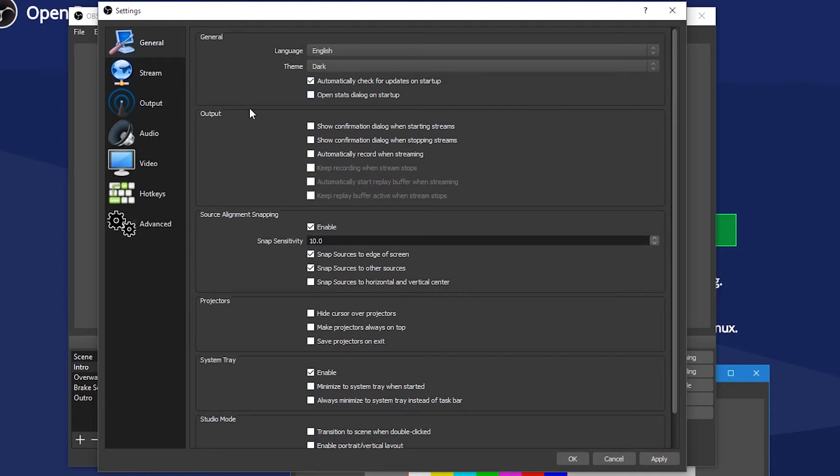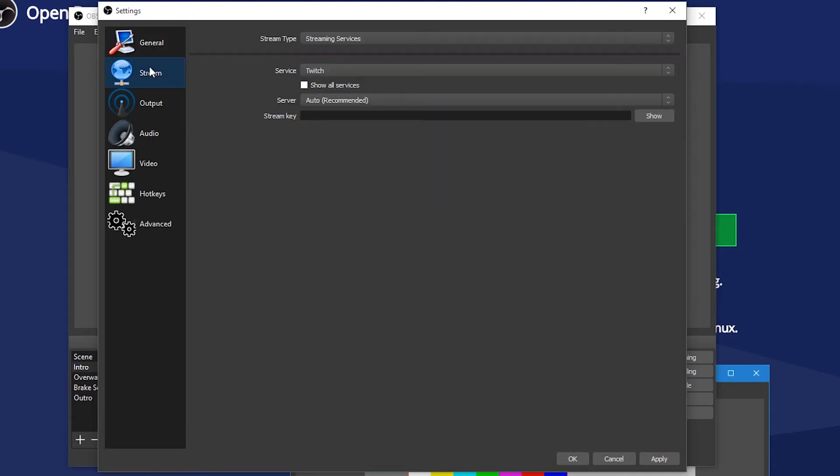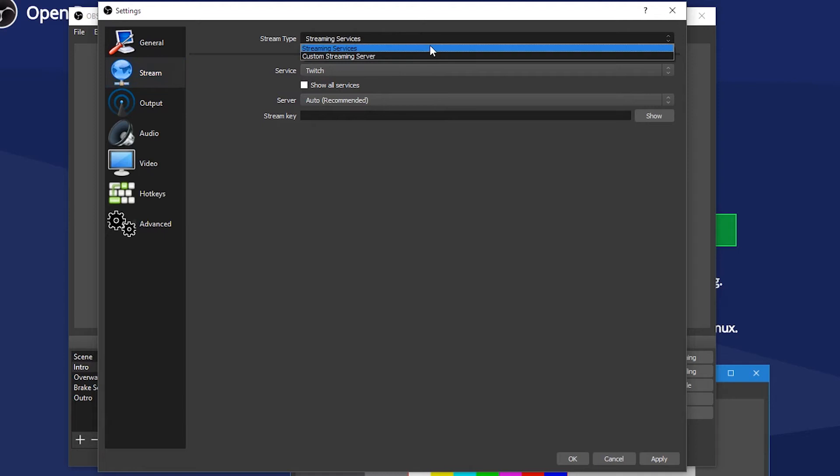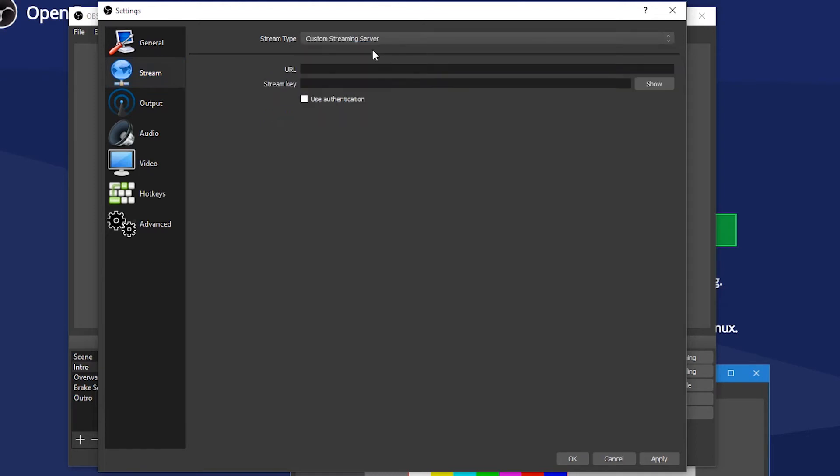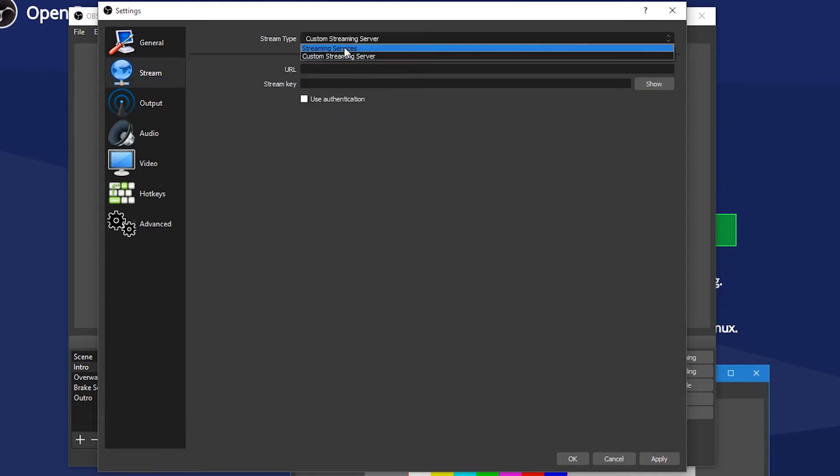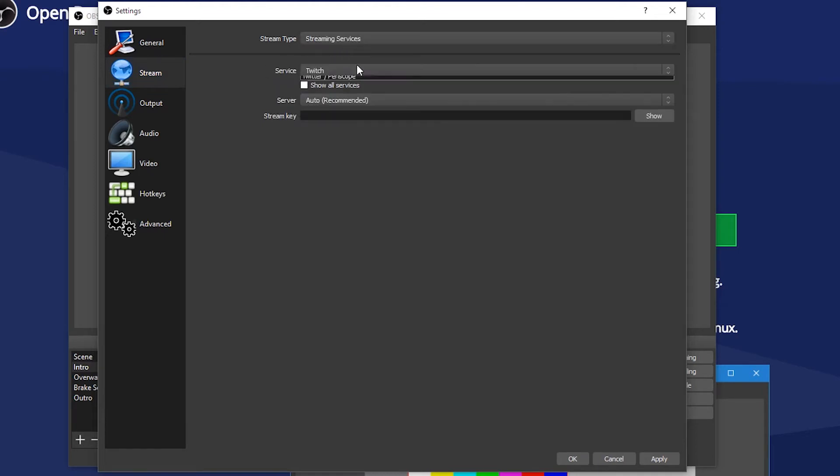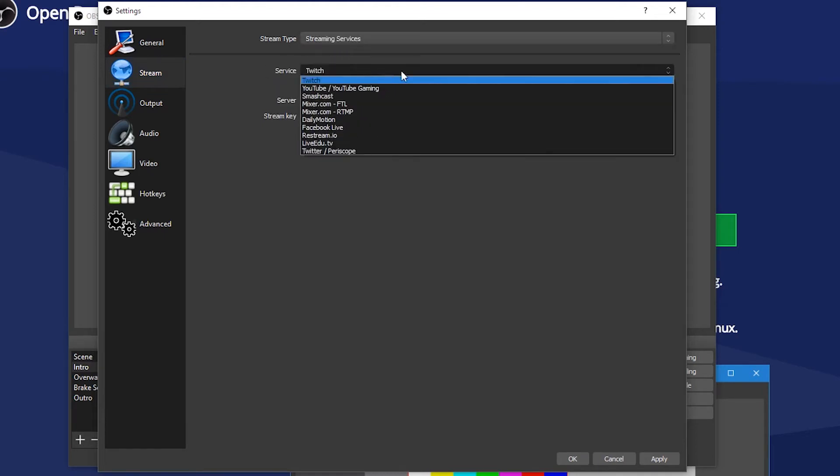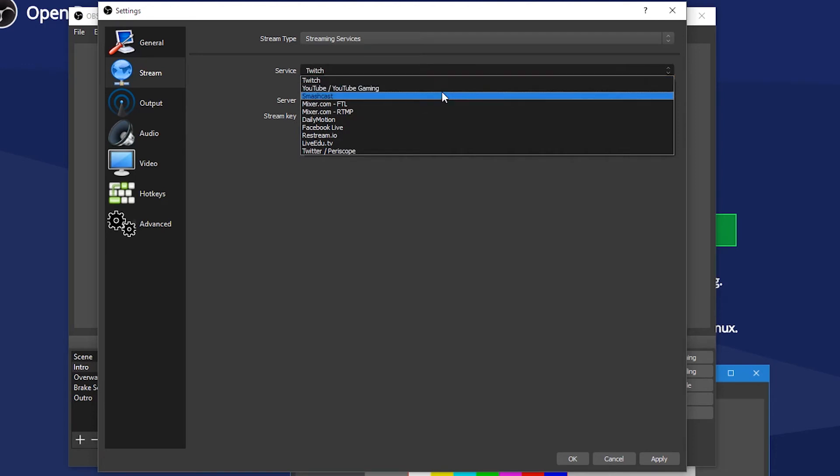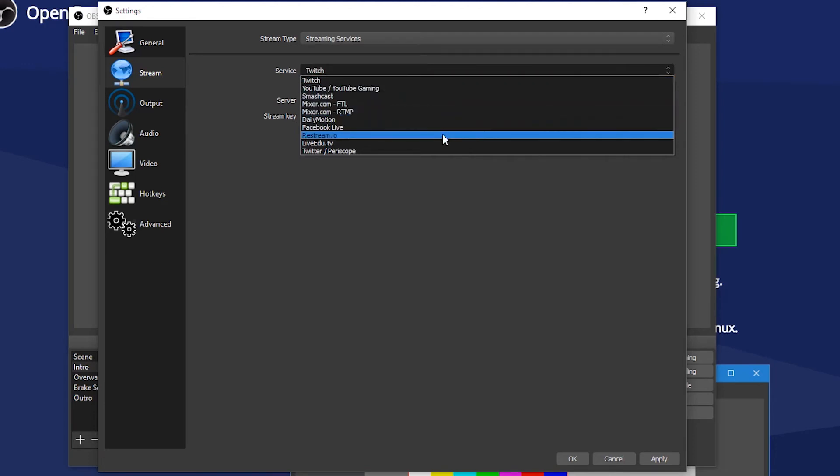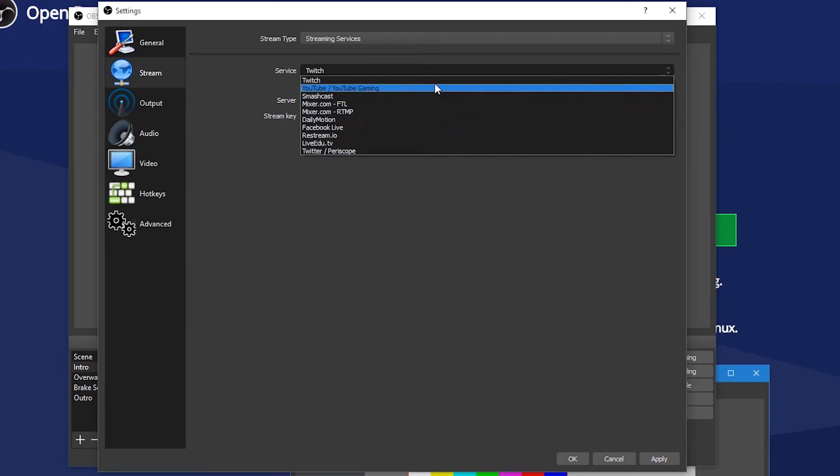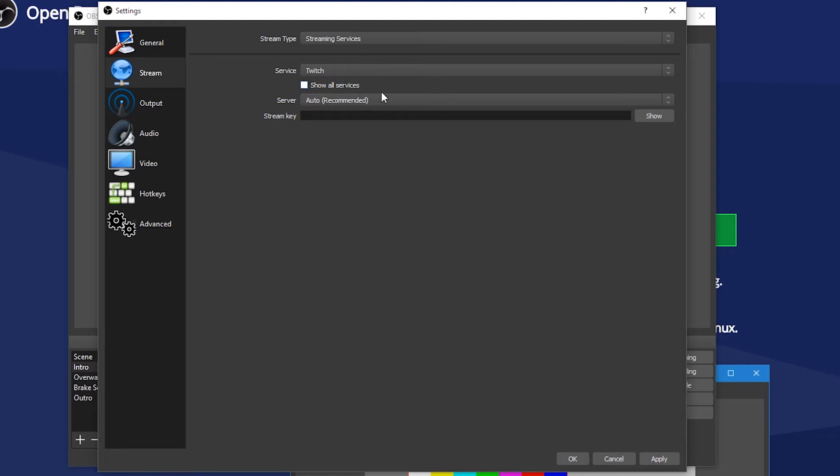The stream tab is where we begin to set up your connection to Twitch. Up the top, we have stream type. We'll be using the streaming service option. Our service will obviously be Twitch, so select that from the drop down. But if you want to use this tutorial for YouTube, Facebook, or any other popular streaming services, you can.